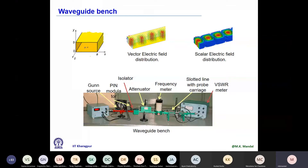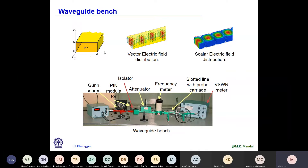After the source, we have different components: a PIN modulator, which basically works like a switch — on and off — then an isolator, next an attenuator, and a frequency meter for measurement of source frequency. Then there is the slotted line with probe carriage. At the other end, you will be connecting a load, short circuit, or antenna — whatever you are going to measure. In addition, we have another instrument called the VSWR meter, which can directly measure voltage standing wave ratio inside the waveguide section.